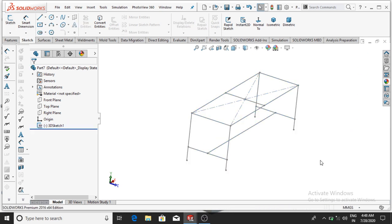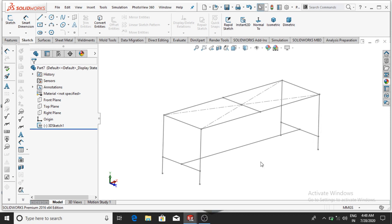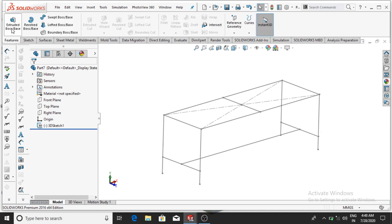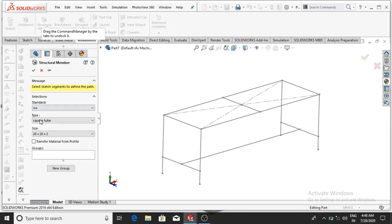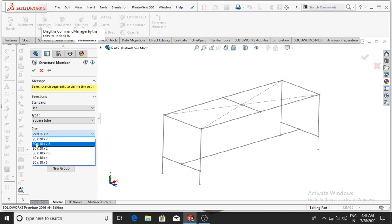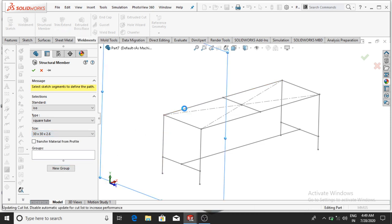Go to Features and select the Weldments Build Mesh tool. Select Structure Member. The type will be Structural, Standard ISO. Select the size 30 x 30 x 2.6, then OK. Select this line.